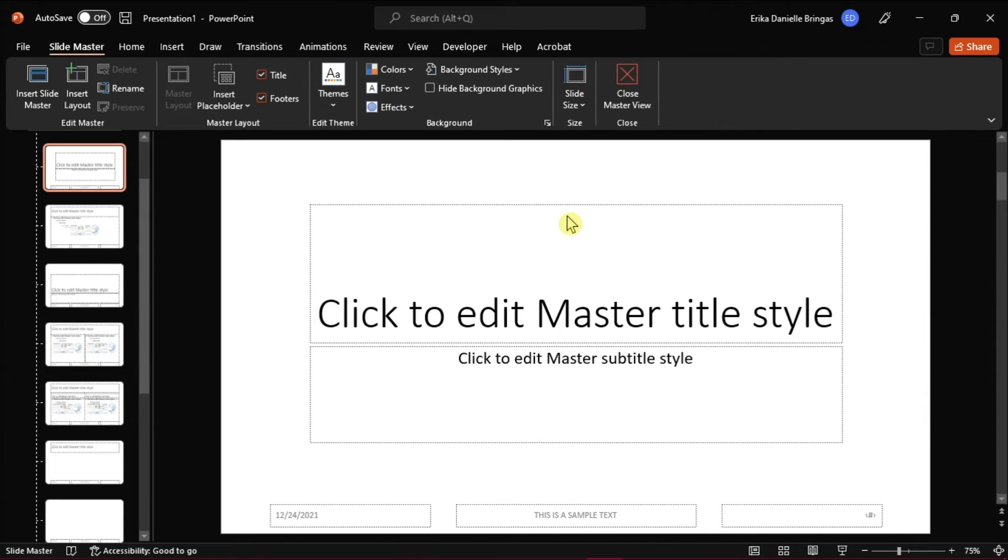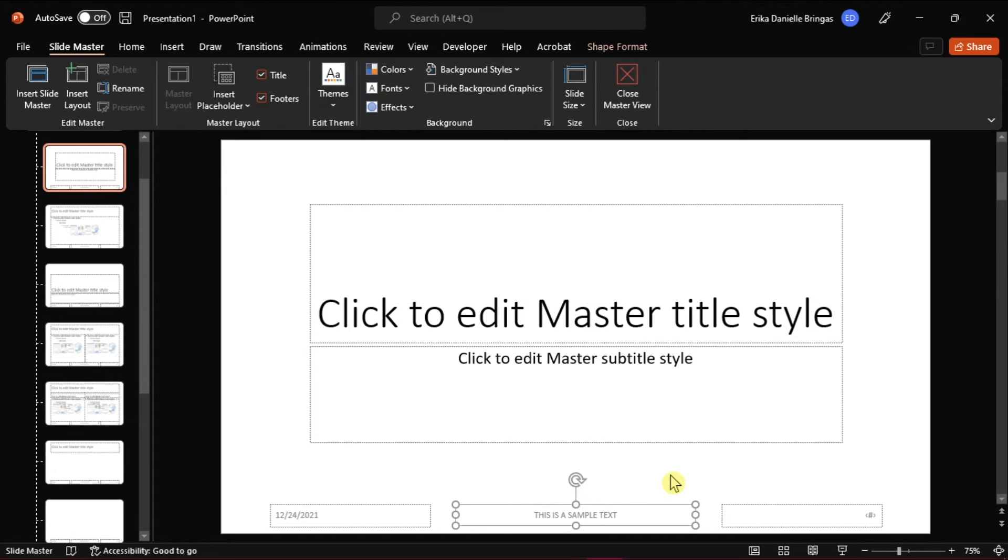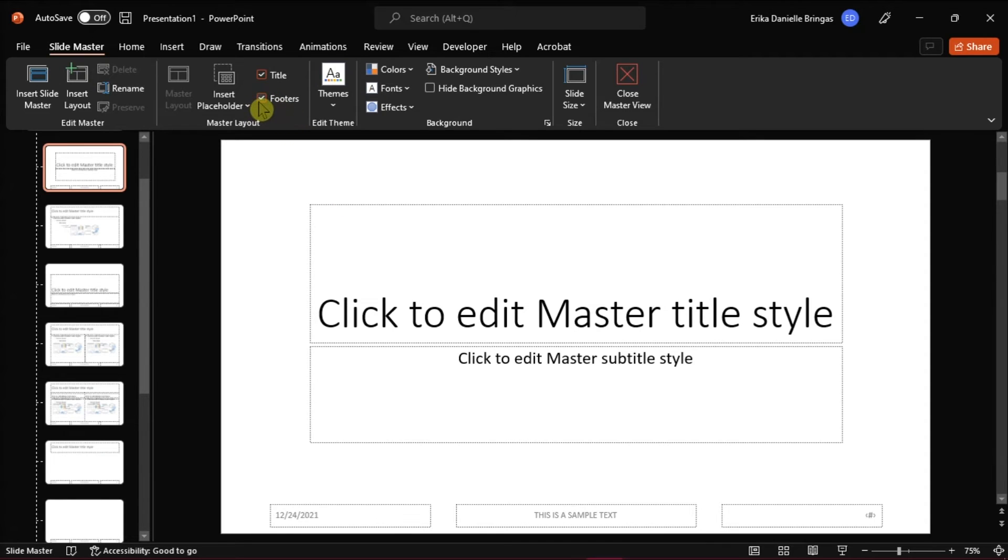Recheck the slide master to make sure that there is a footer placeholder to it. If it's missing, click on the master layout then put a check mark beside footers to make it reappear.